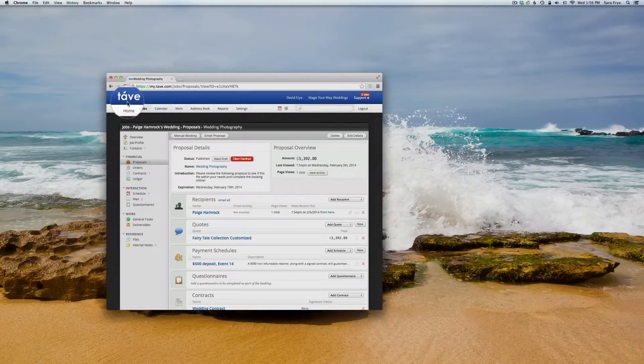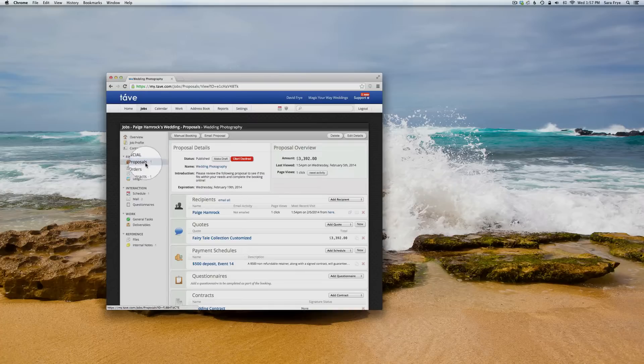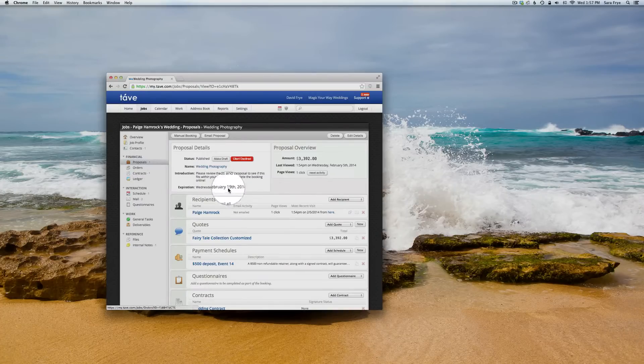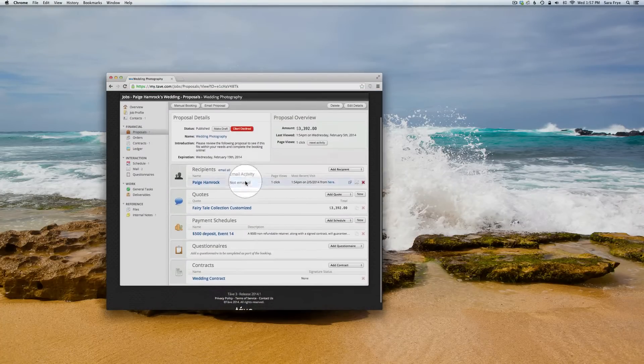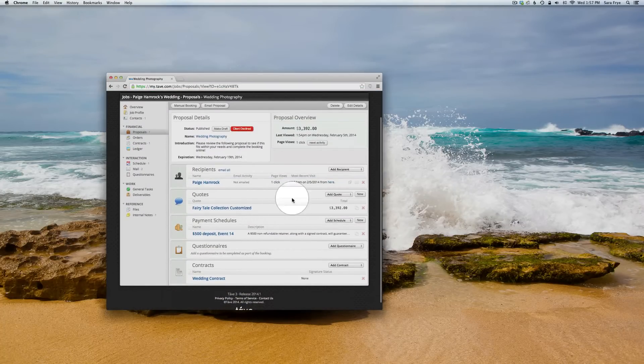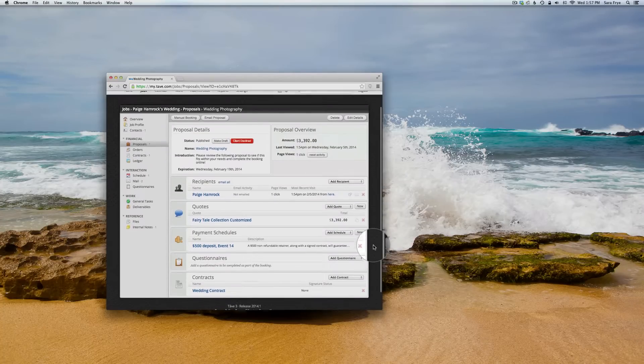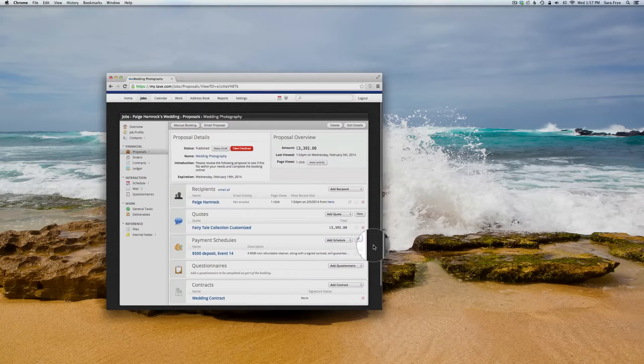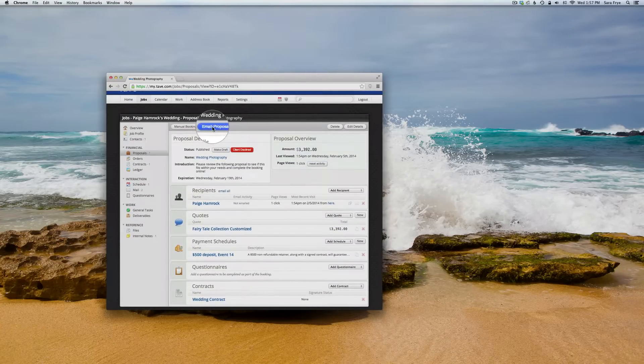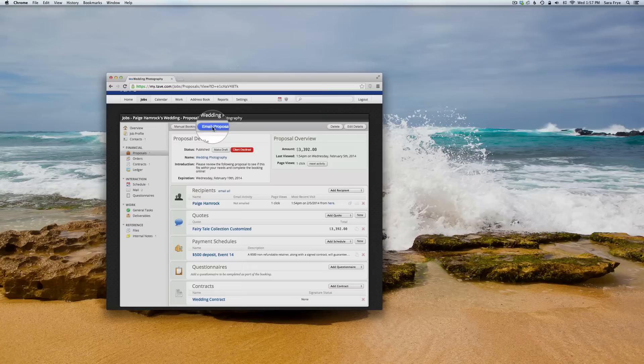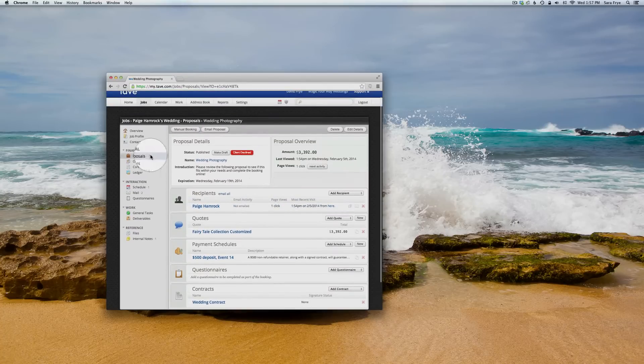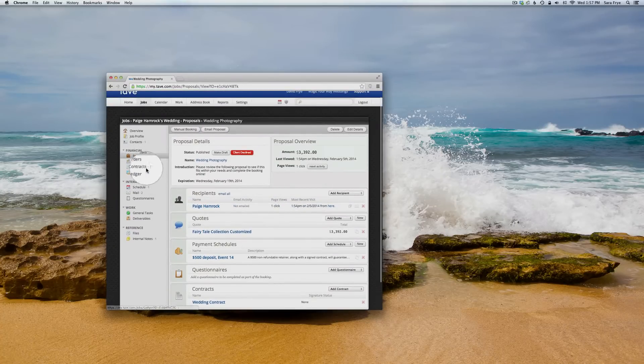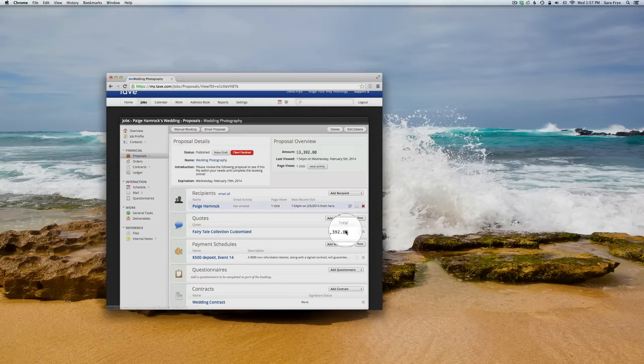Here's just a generic proposal that I created. Instead of going right to email a proposal, you want to actually go back and click on proposal. So if this is all ready to send but you want to double check...